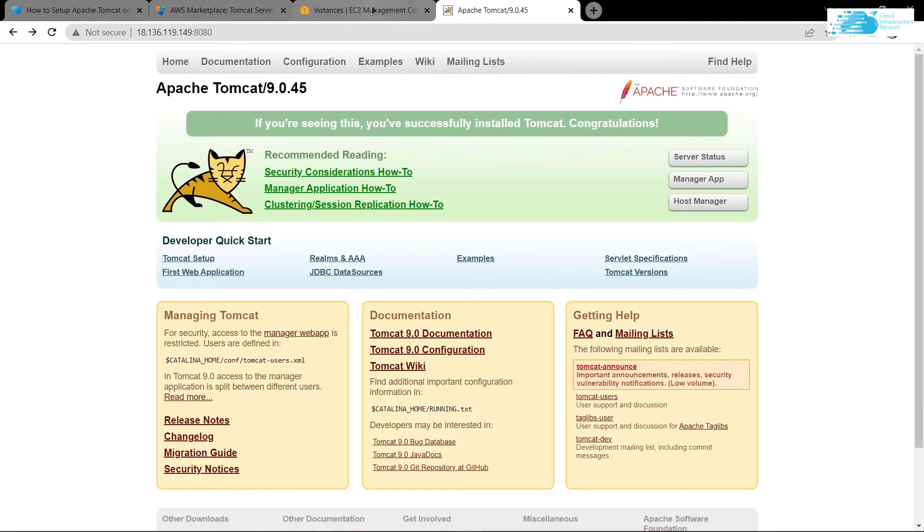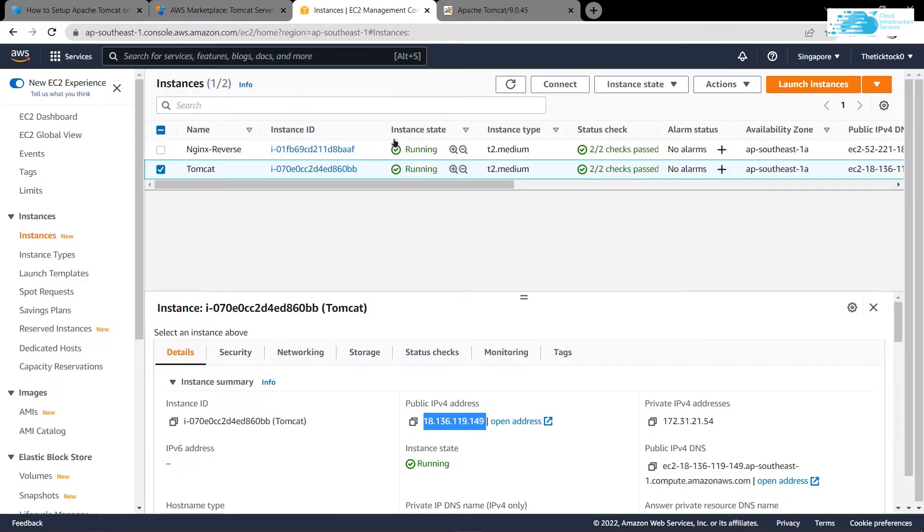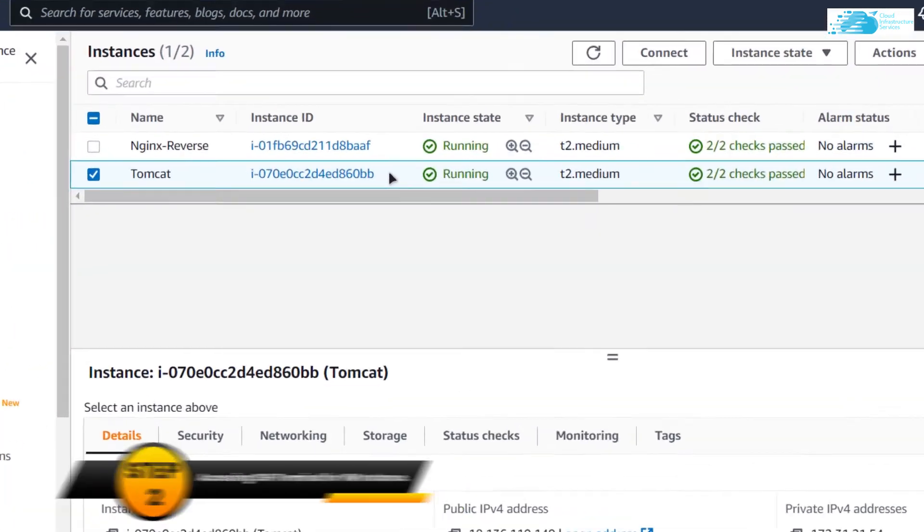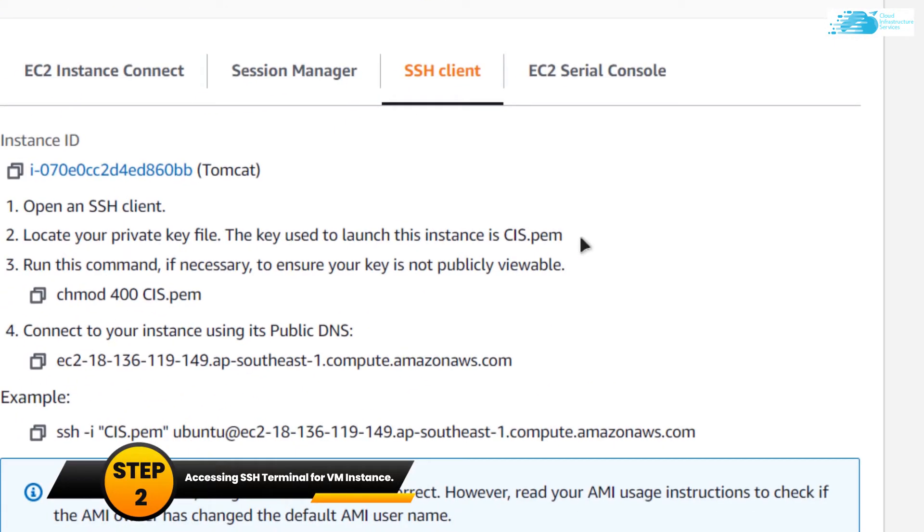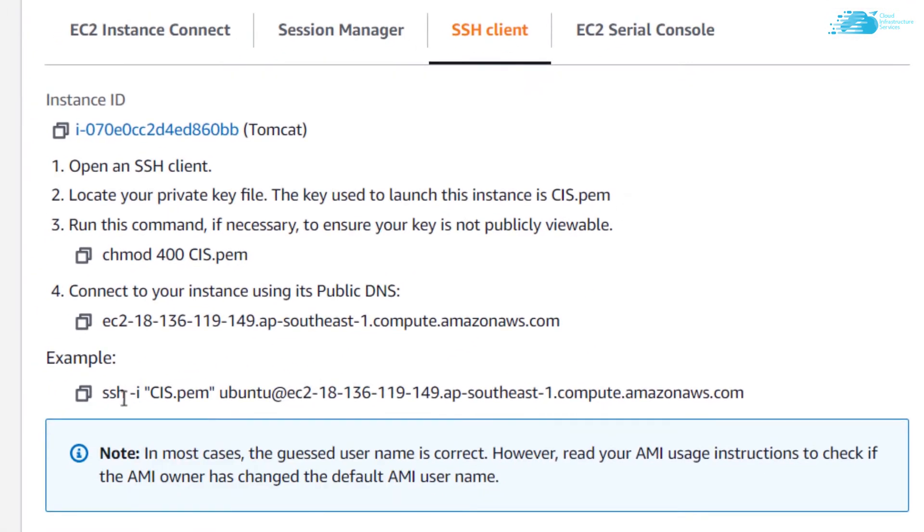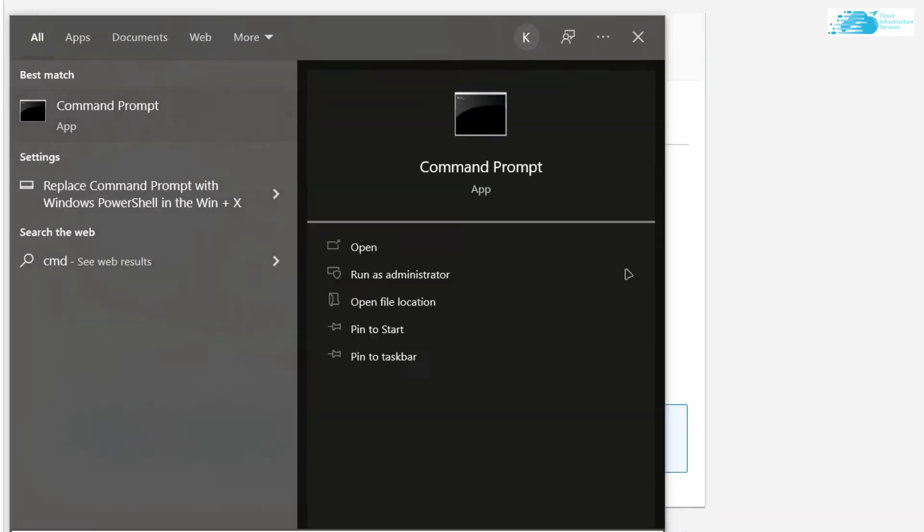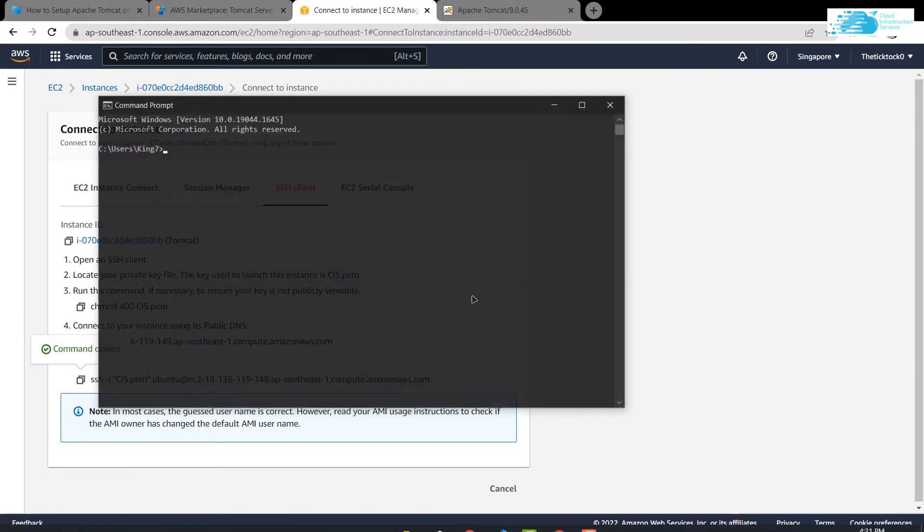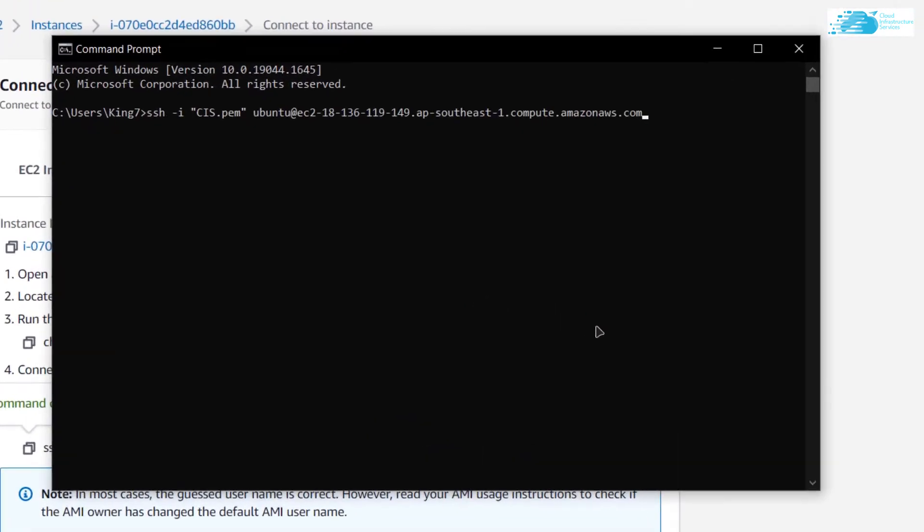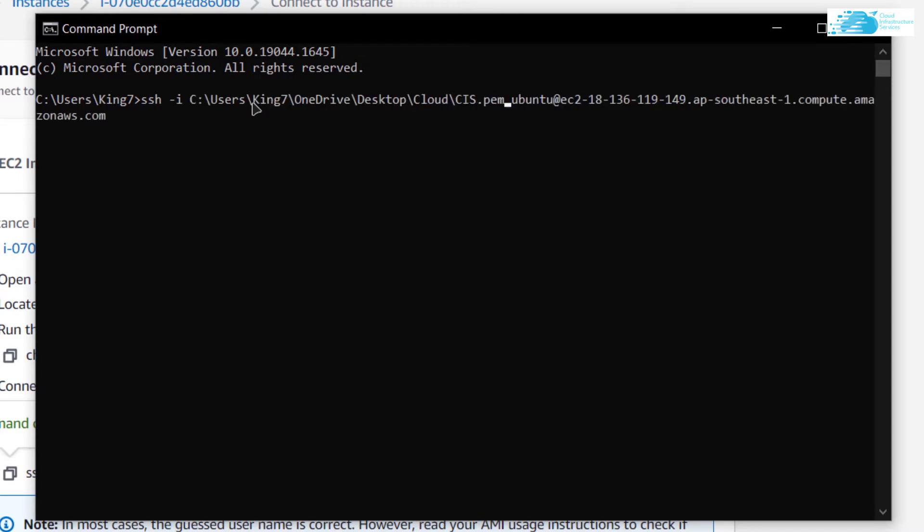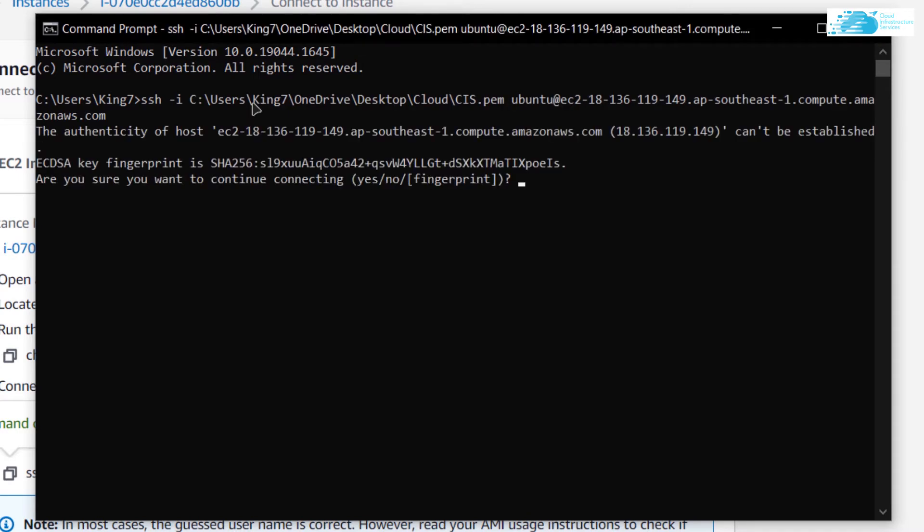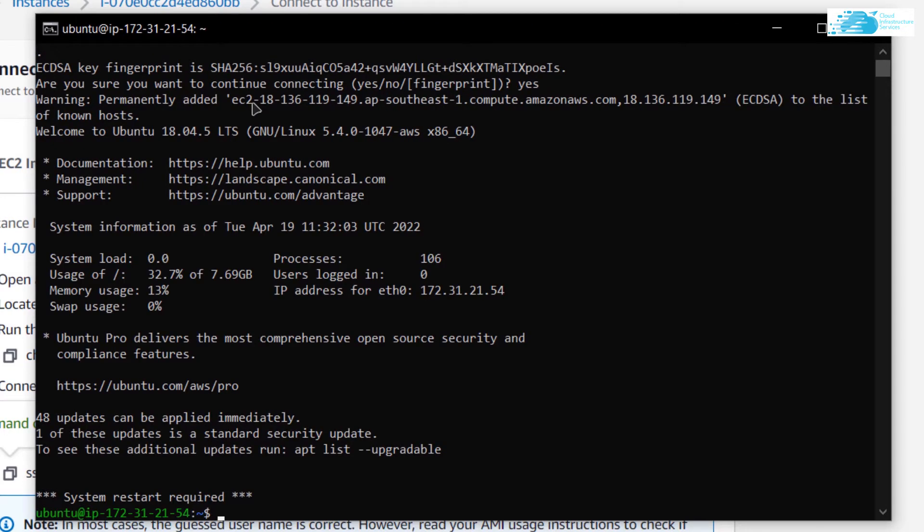We're going to head back to the EC2 management console, right click on our virtual machine, click on connect. From here I'm going to copy this command, open up a new command prompt, paste the command and I'm going to put in the path to my private key. After putting in the path, simply hit enter and if prompted type in yes and hit enter again. Basically now I am in my virtual machine using the SSH terminal.